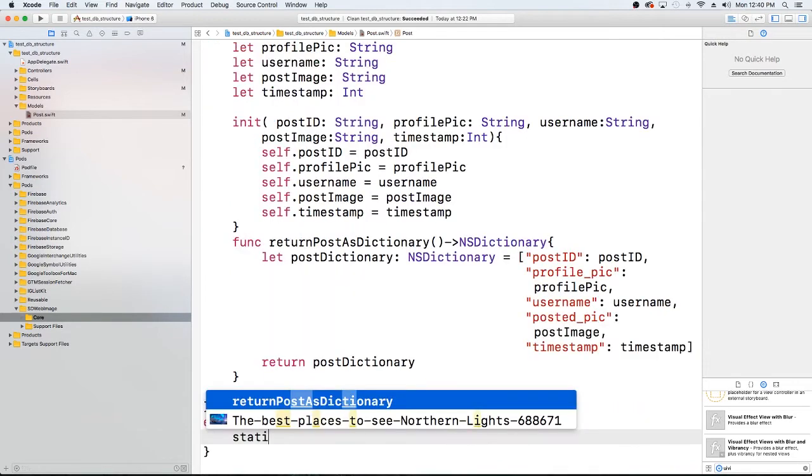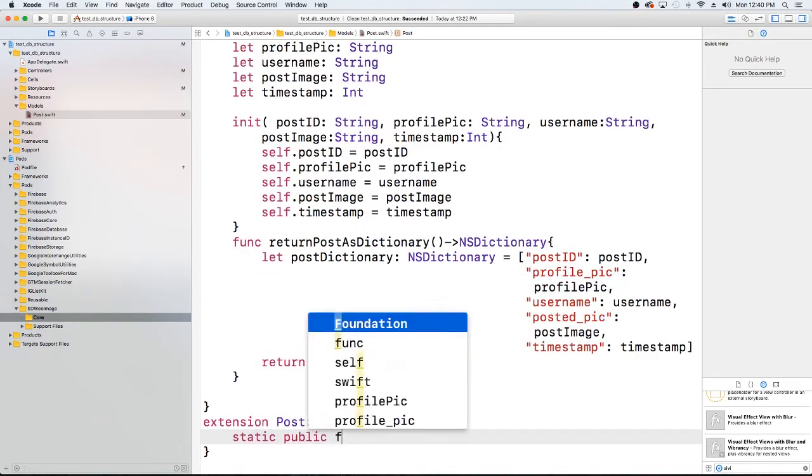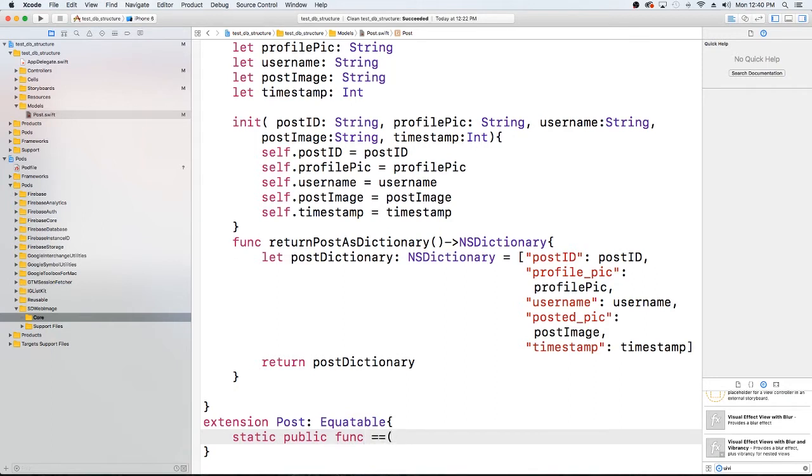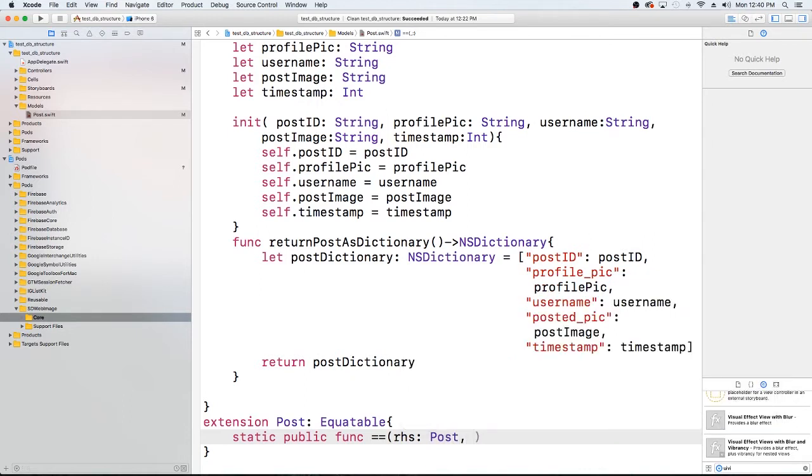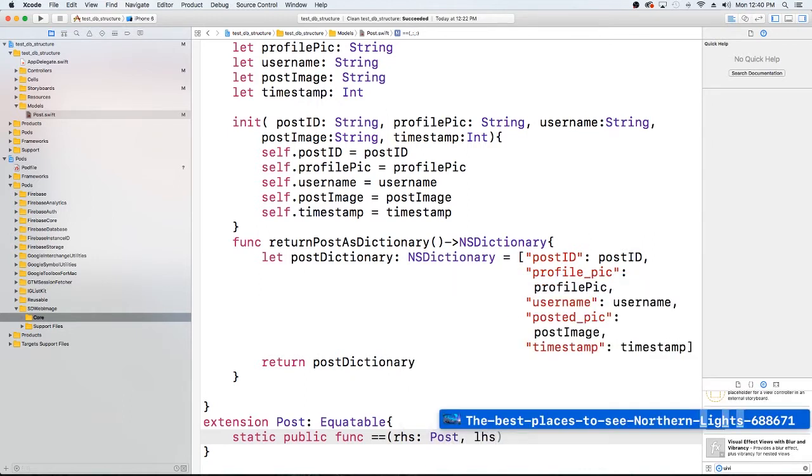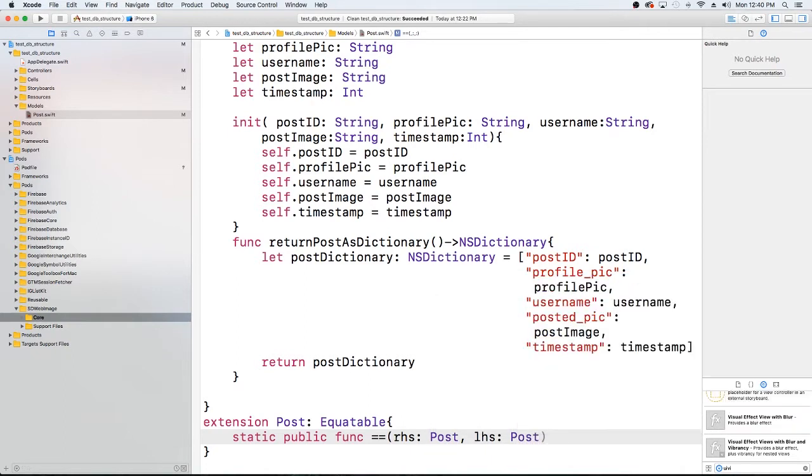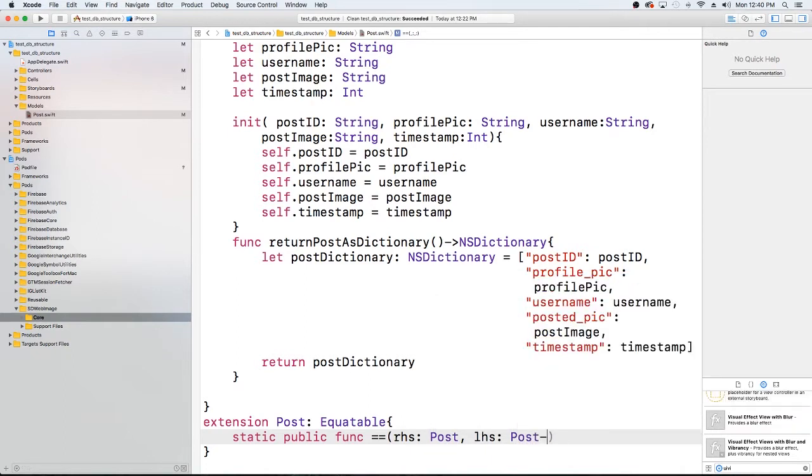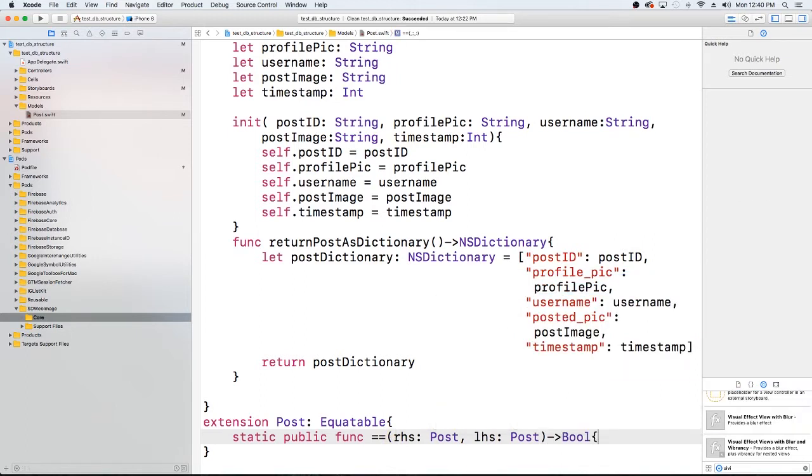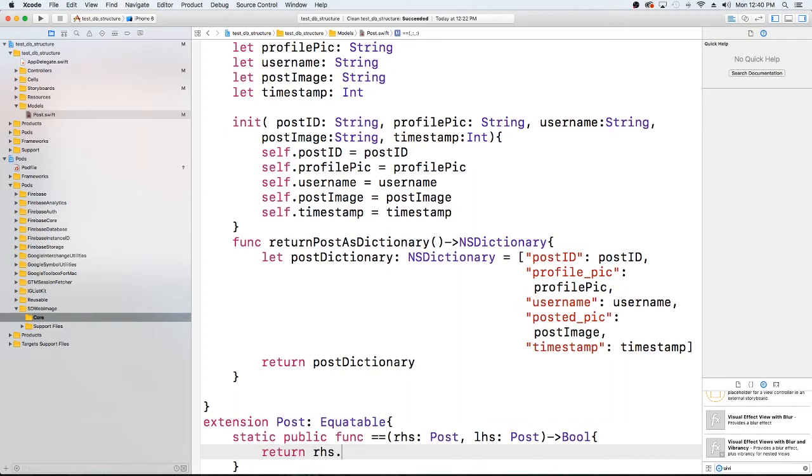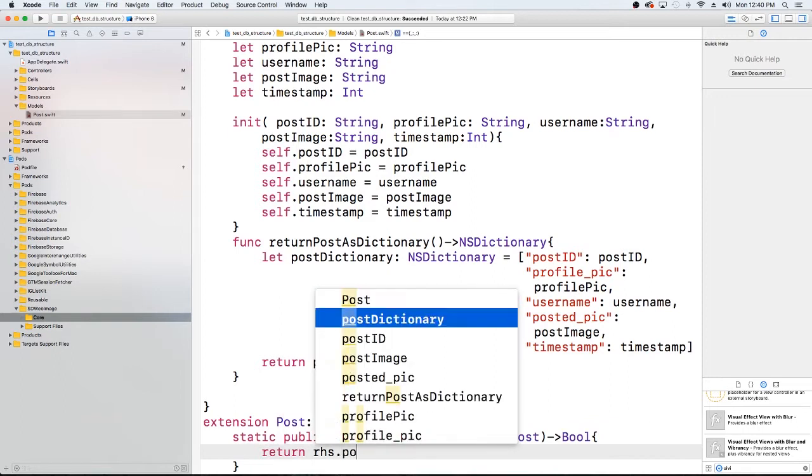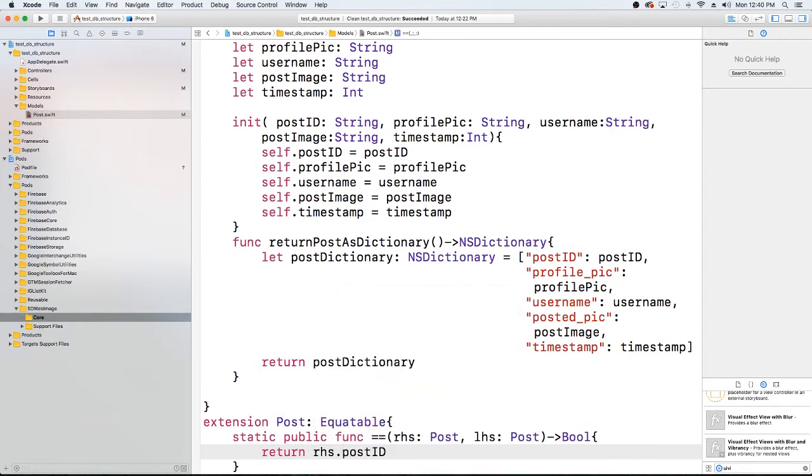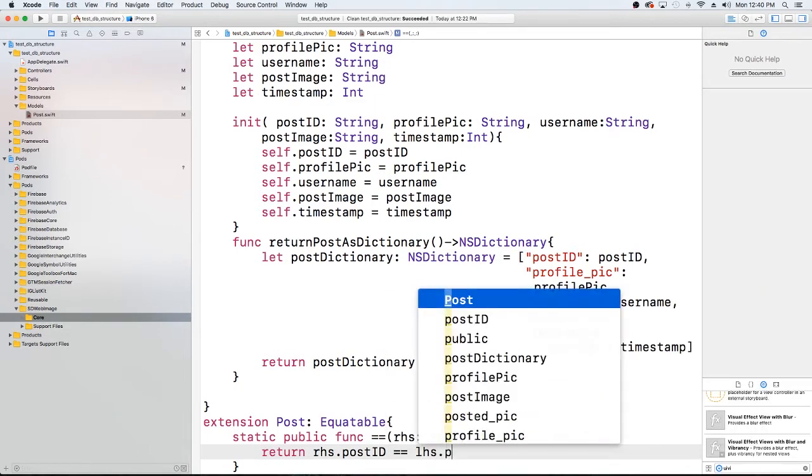We're going to start it by saying call it a public function, and then we're just going to pass in the right hand side, it's going to be a post, and we're going to pass in the left hand side which is going to be a post as well, and we're going to be returning a boolean value to see if the right hand side post ID is equal to the left hand side post ID.